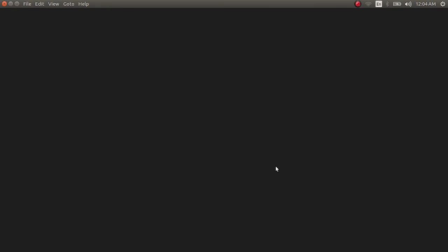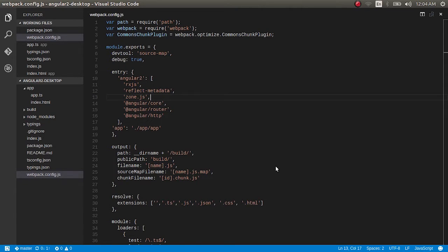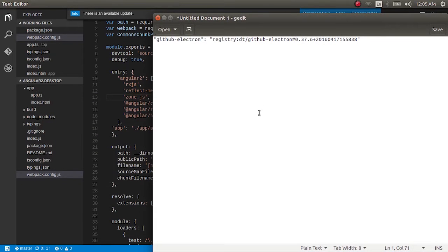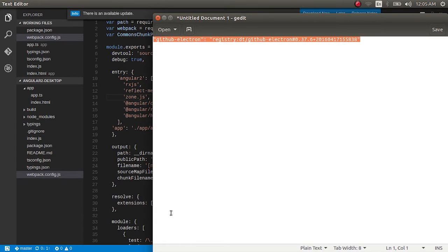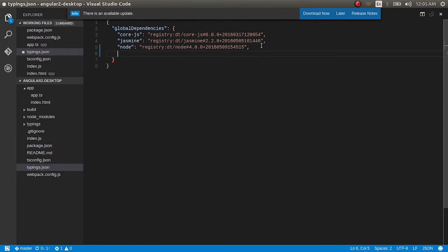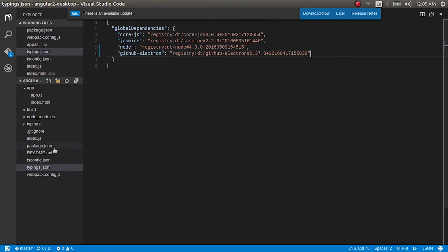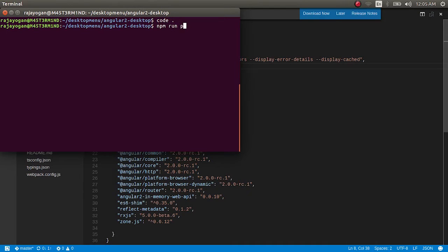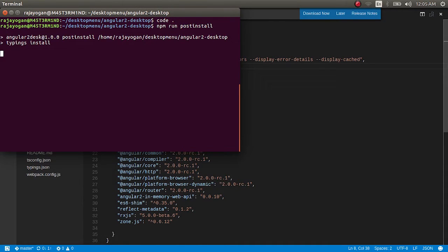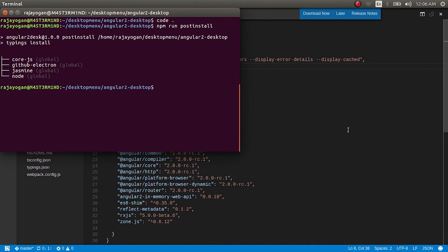I'll open this up in my VS Code editor. The first thing I'll do is install the typings for Electron so I can use it along with TypeScript. I have the typings here in my text editor — I'll copy and paste this and add it to my typings.json file, save it, and then run the post-install script. This will install the necessary typings.